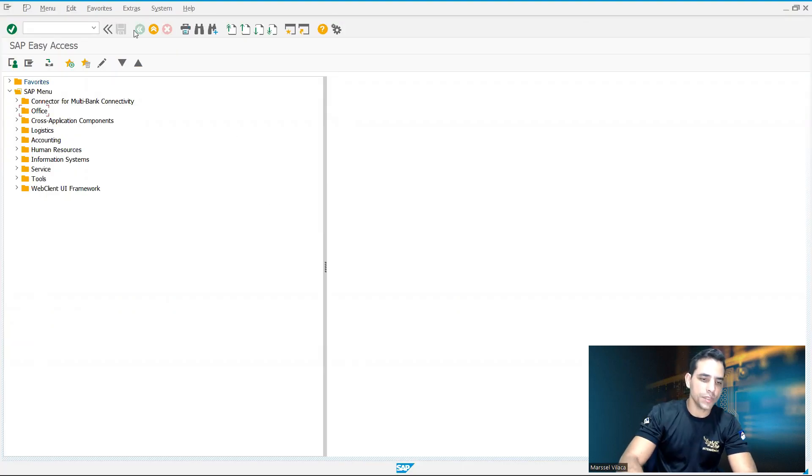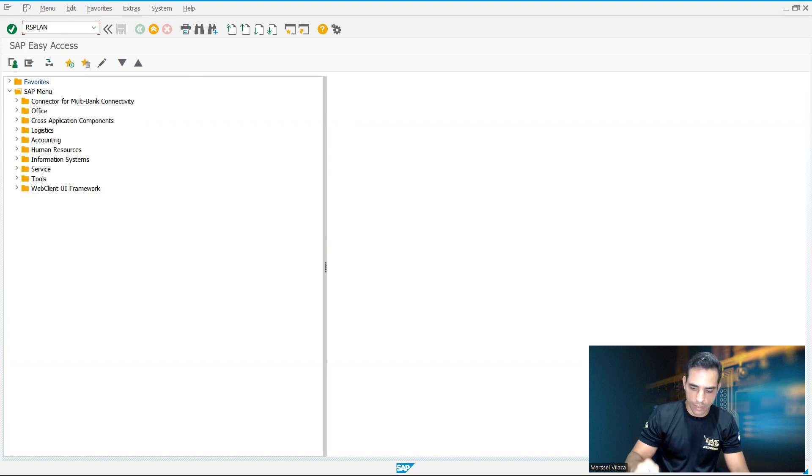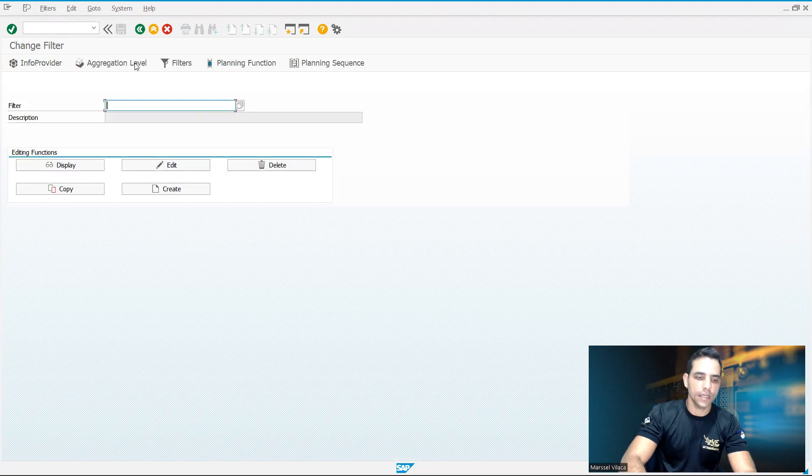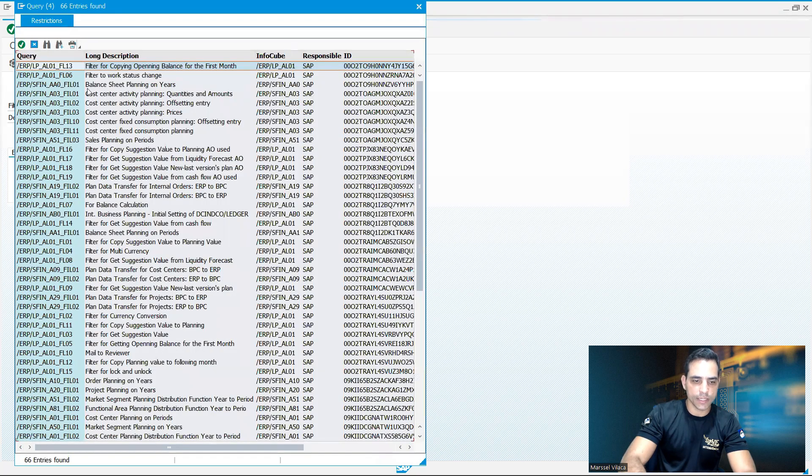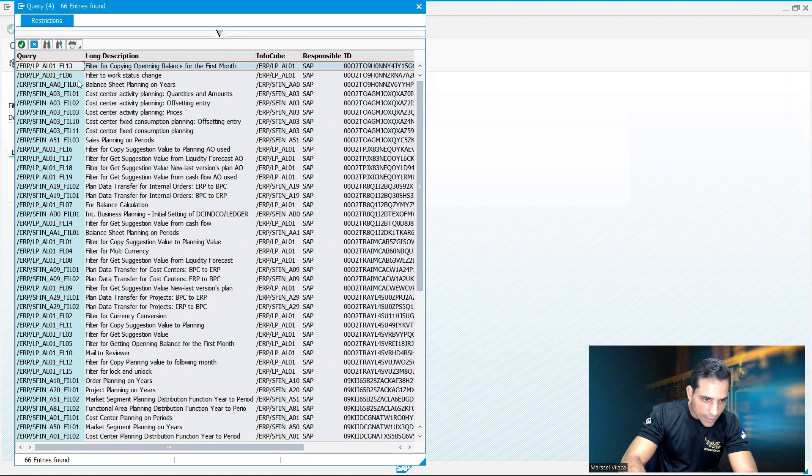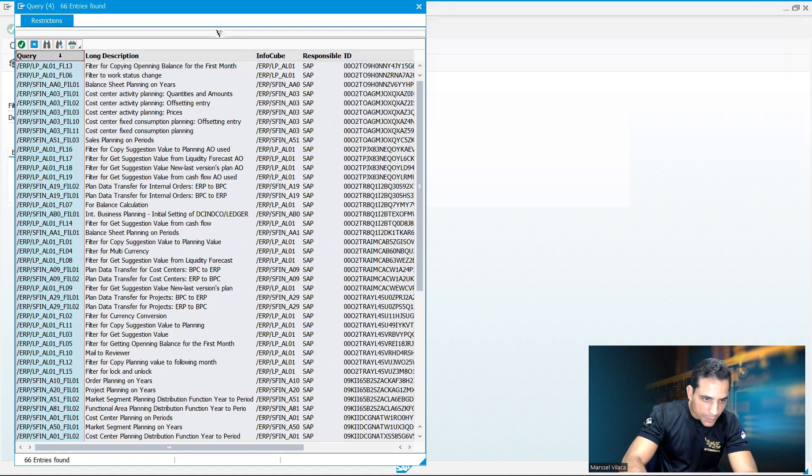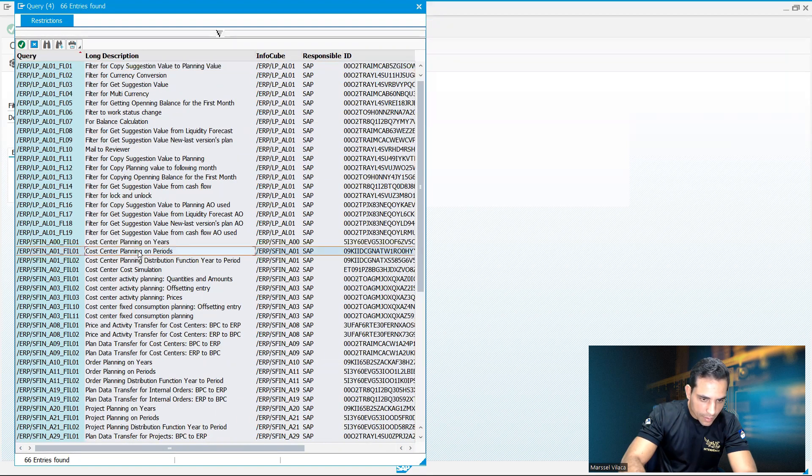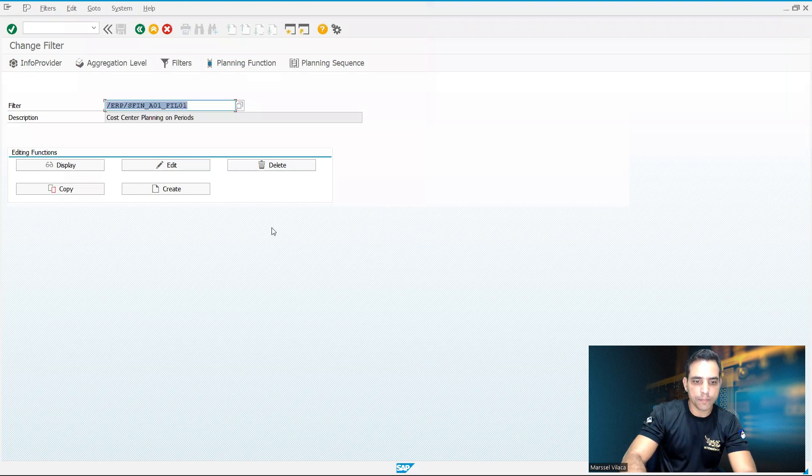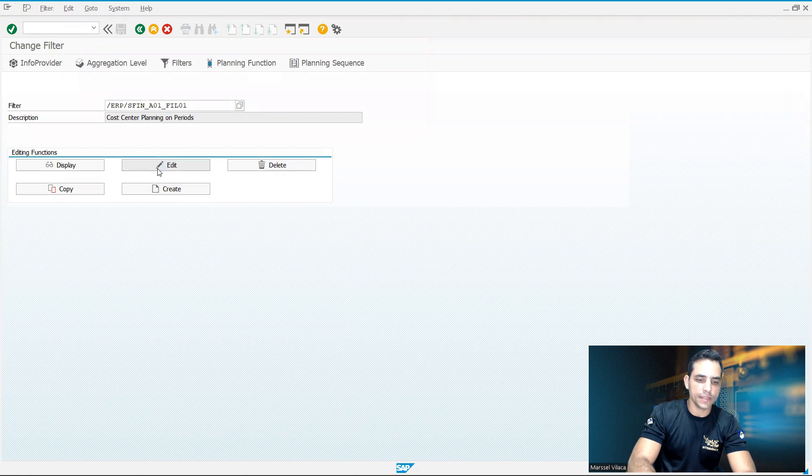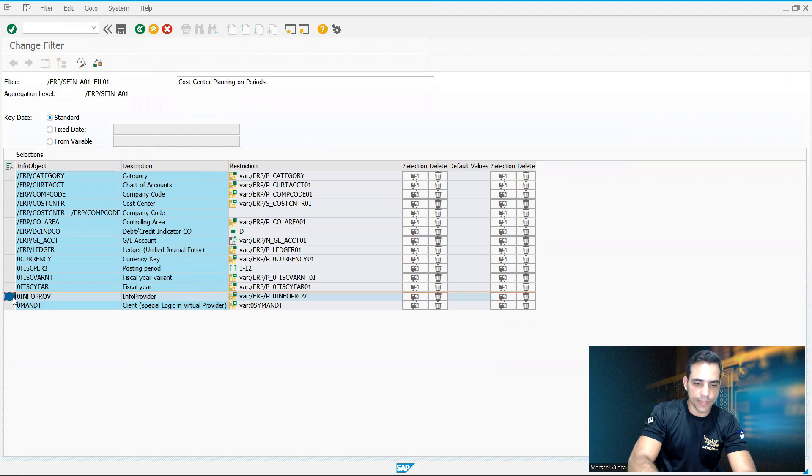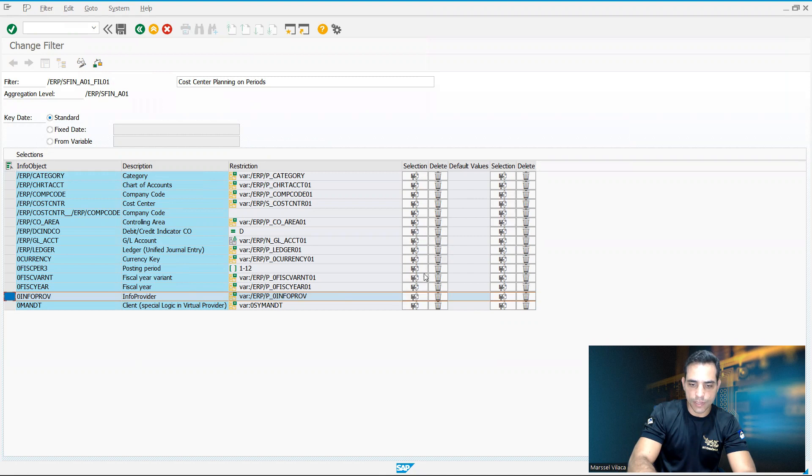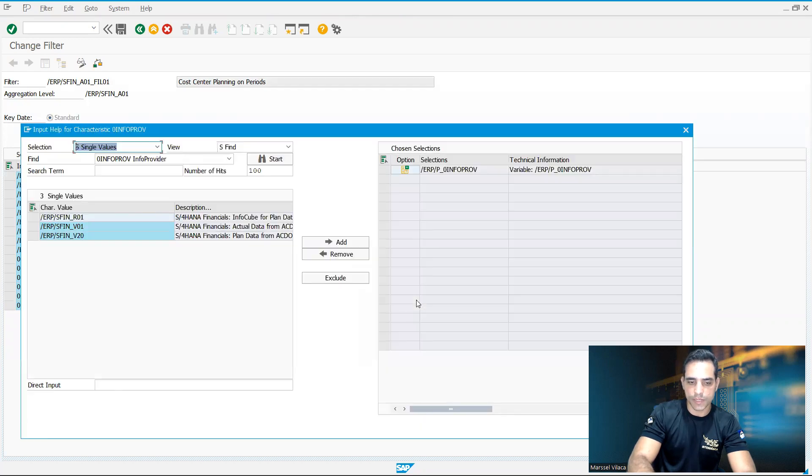Here in SAP GUI, let's join the transaction code RSPLAN. Here in the future, let's select any filter that starts with ERP_SFIN. Let's take a look here. And we got lots of them. Plan data, cost center planning on periods. I'll click here, edit to update this filter. In this screen, let's select info provider. In info provider, we got two columns. The first column here is written with the column header selection. I will click here, this first column selection.